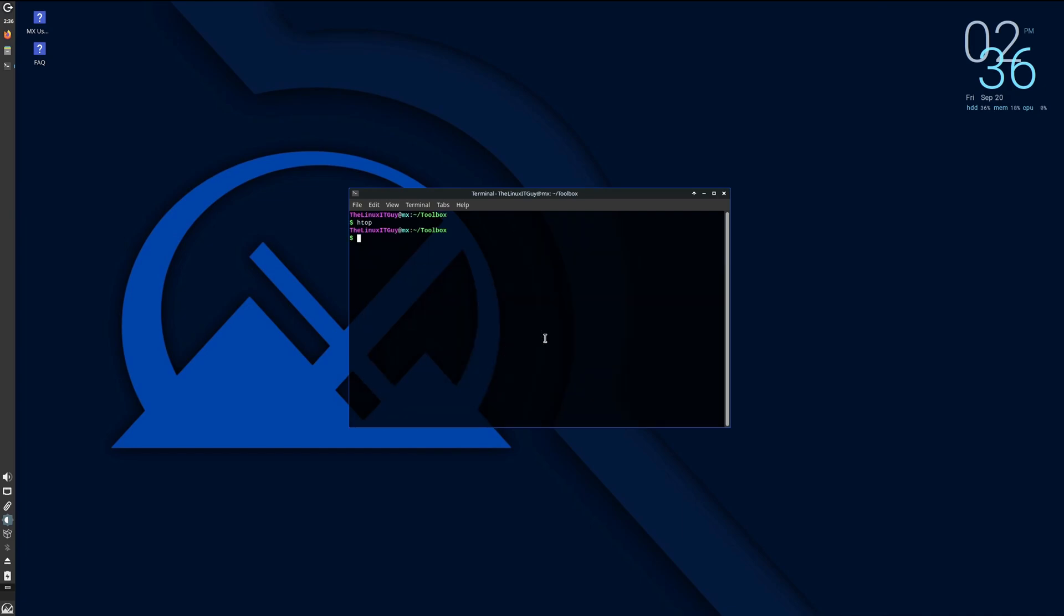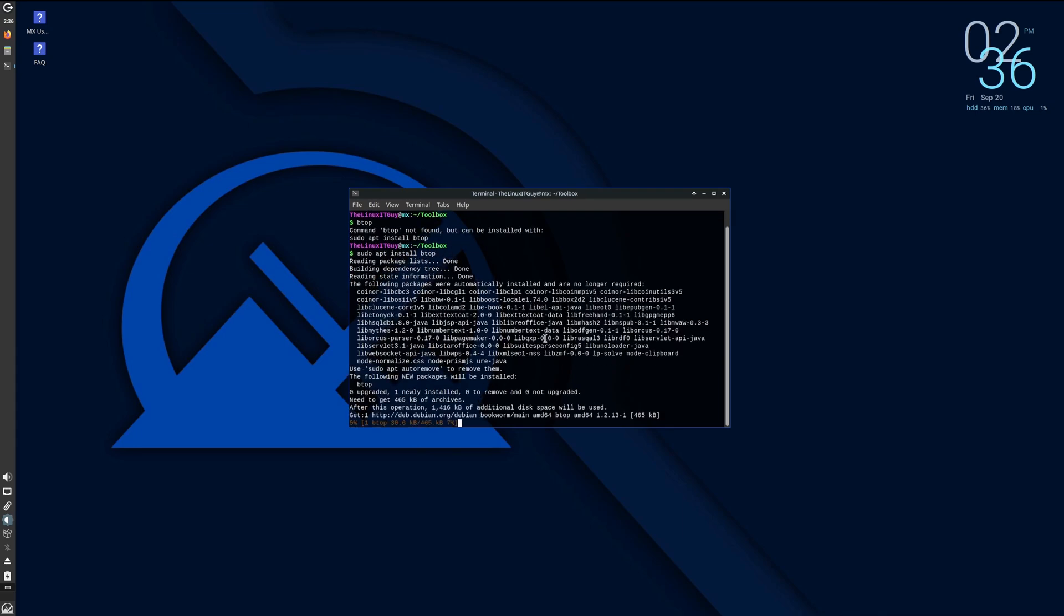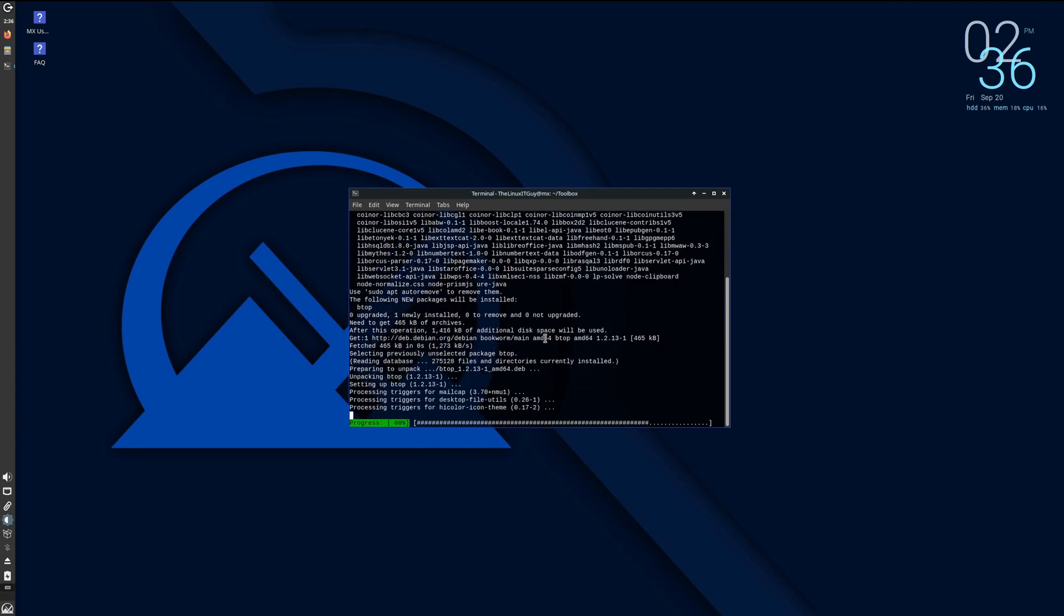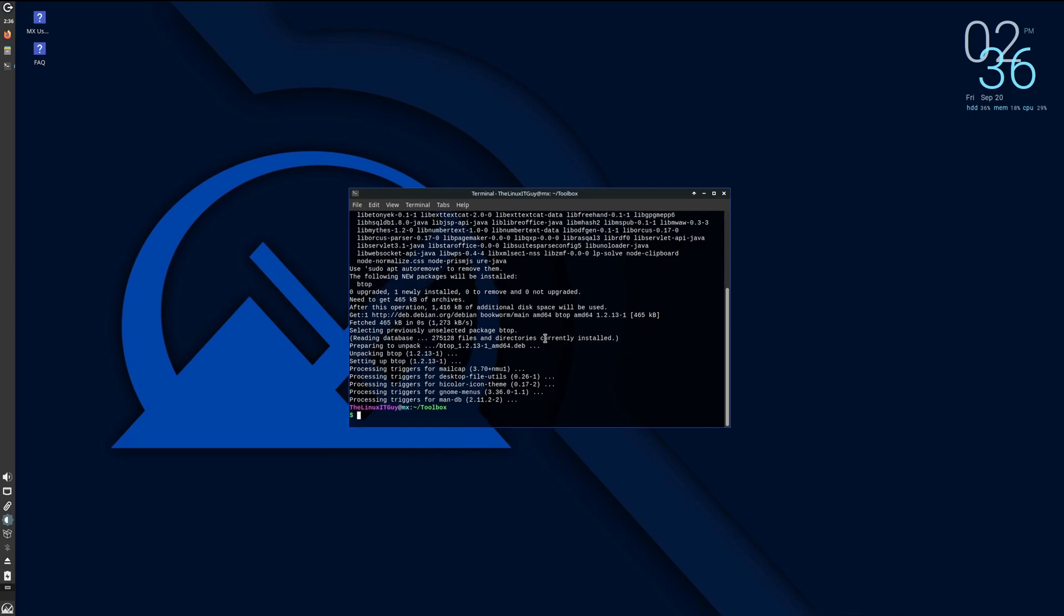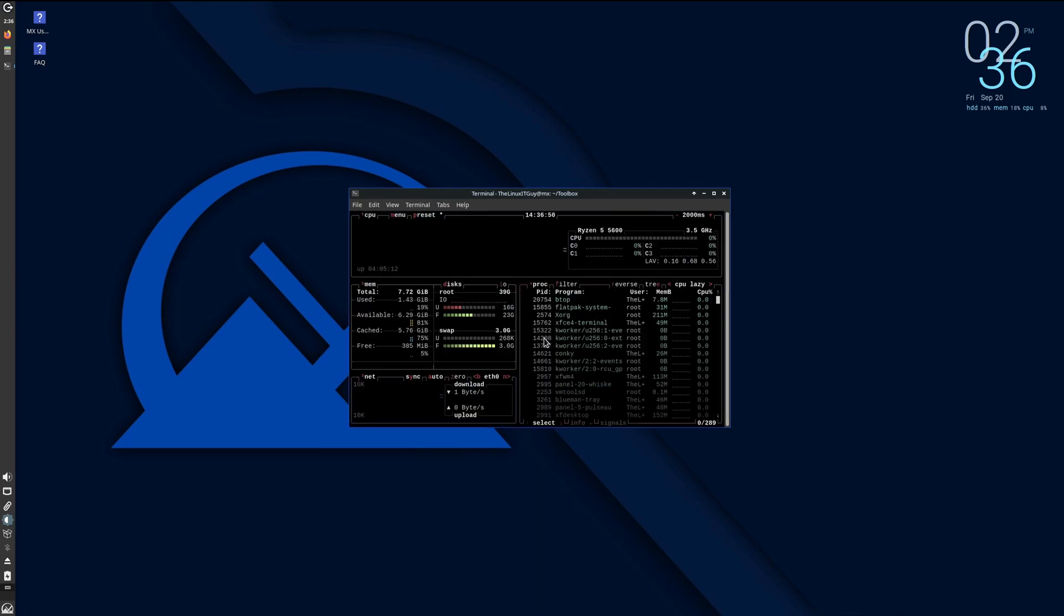So we'll go ahead and do a Control-C on that, and let's see if BTOP is installed. It's not, so let's go grab that real quick. And let's do a BTOP.